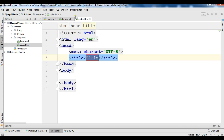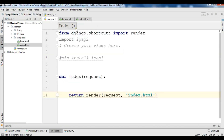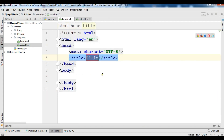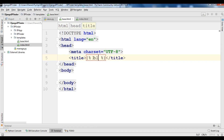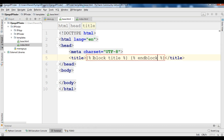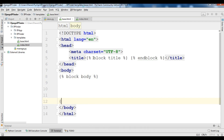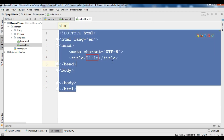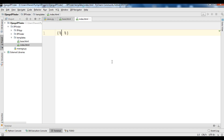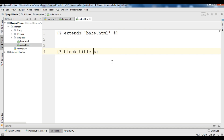In the templates directory, create 'base.html' and also 'index.html'. Because we are using template inheritance, I need to create some blocks in base.html: 'block title', 'end block', and for the body: 'block body', 'end block'. In index.html, first we need to extend: 'extends base.html'.